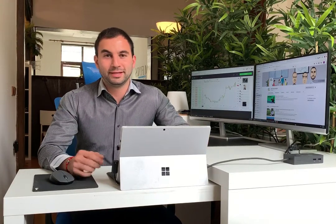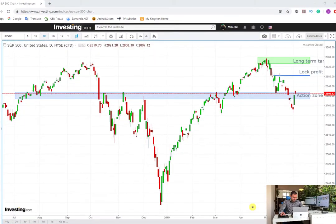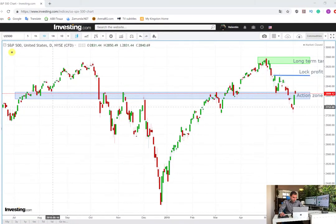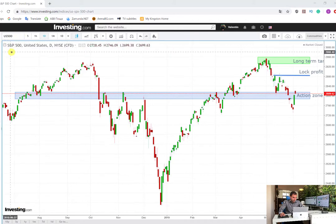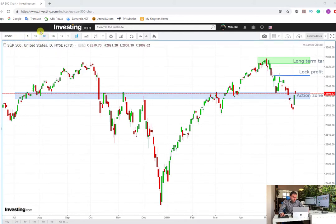Hello and welcome back to the channel. I am Valentin from BM Trading Bulgaria and today I am going to post yet another one of my free trading plans. The security in question is the US index S&P 500 and the chart is on a daily time frame. First I am going to walk you through some very important levels for this security.